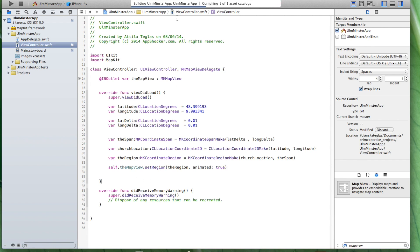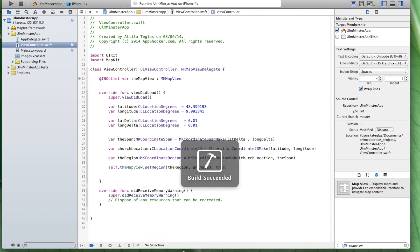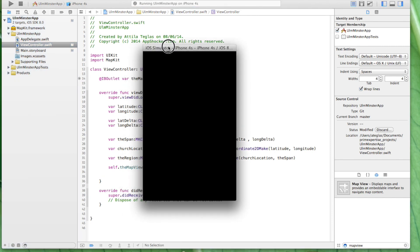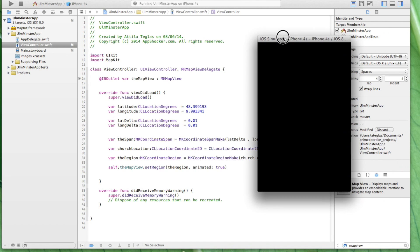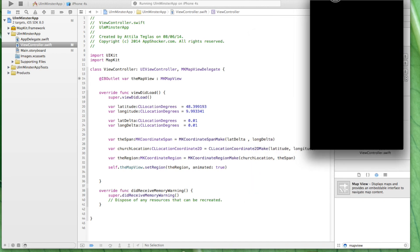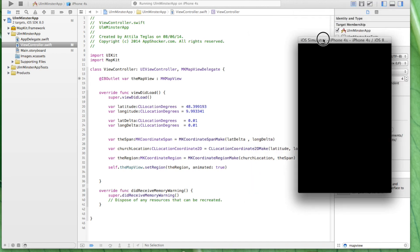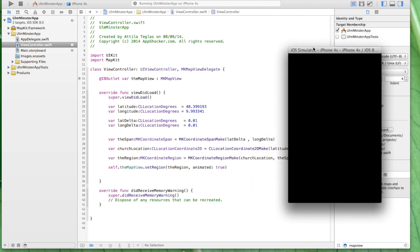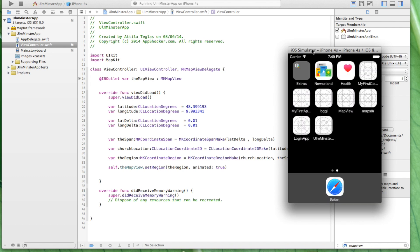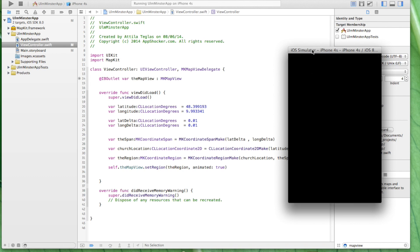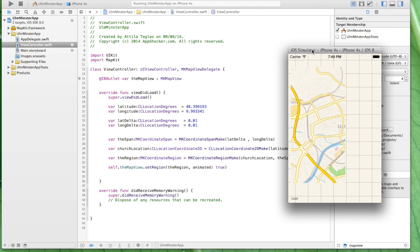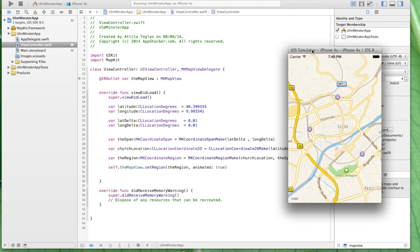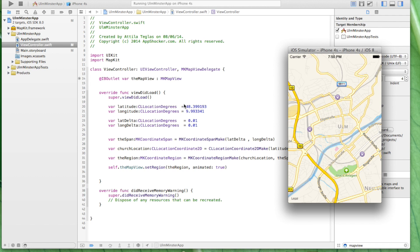And now let's just run it. Just figure out whether we did it correctly. Here we have our simulator.